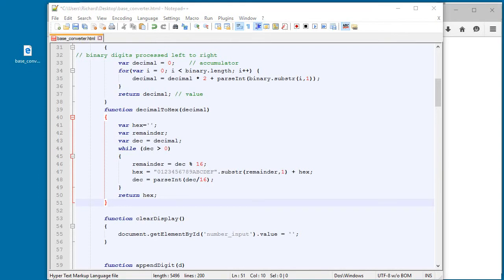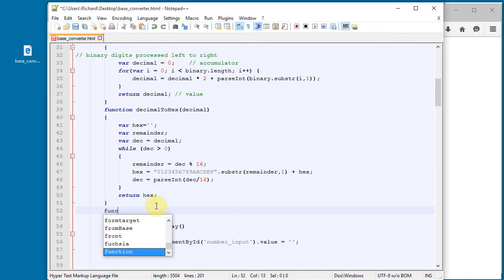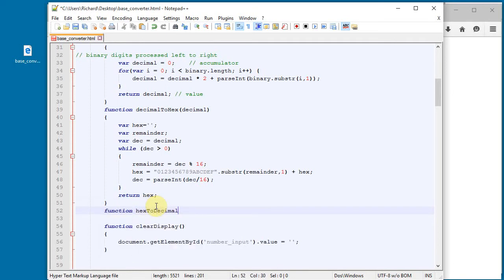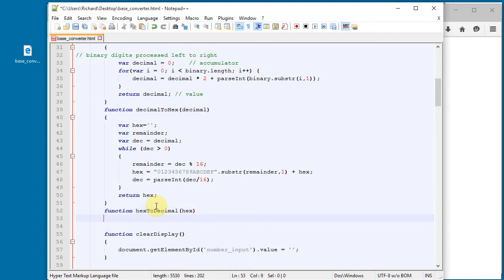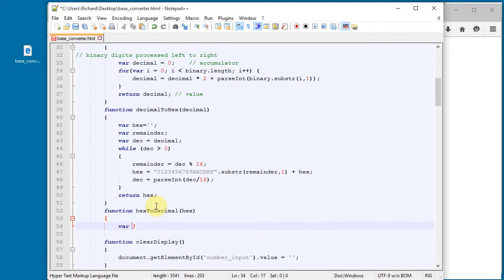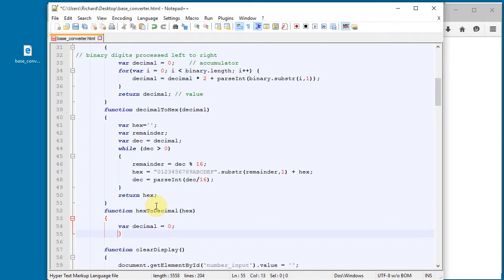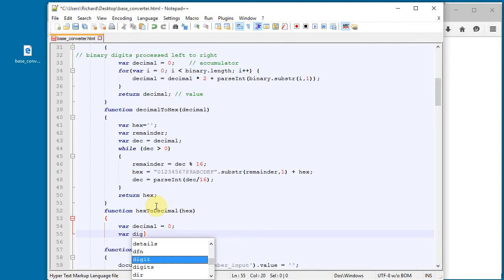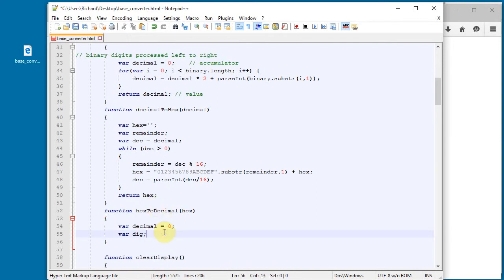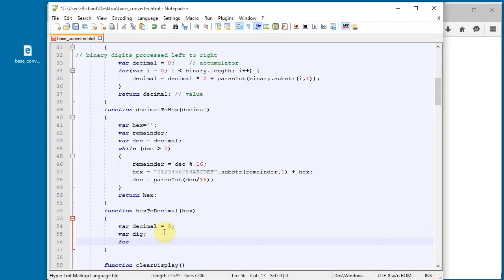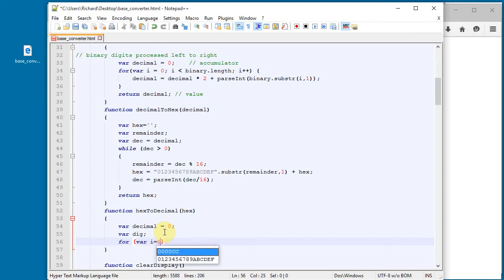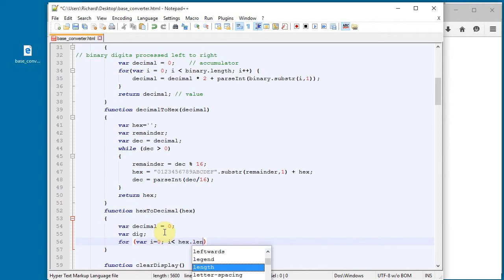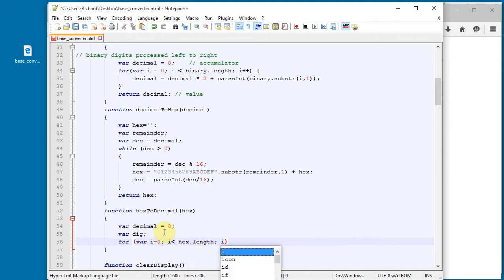Now we also need a hexToDecimal function. Function hexToDecimal takes a hex number as parameter. I'll declare var decimal — that's the value I'm going to return — and also var digit to keep track of the hex digits. I'll do a for loop: for var i equals 0; i is less than the length of the hex number; i++, incrementing through each digit.